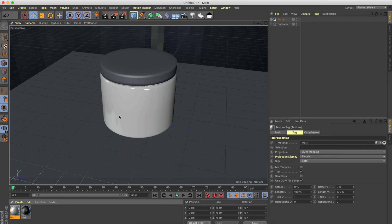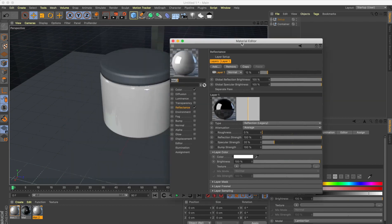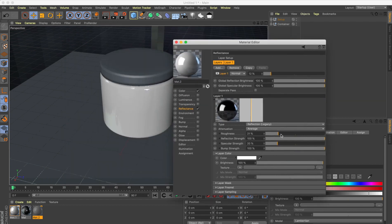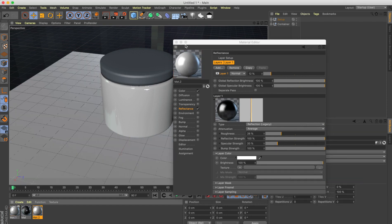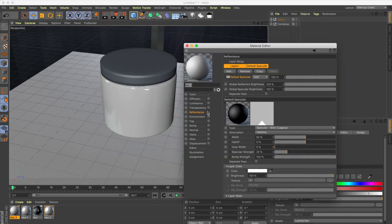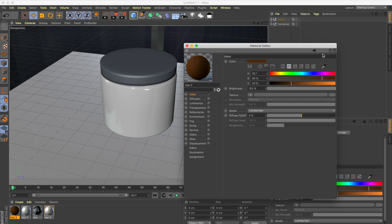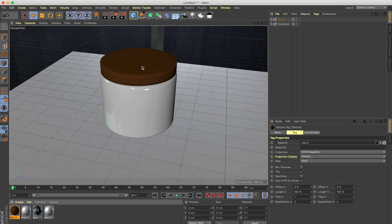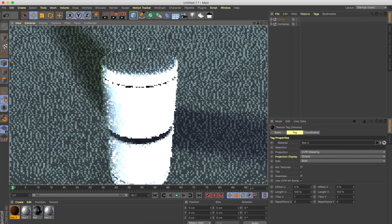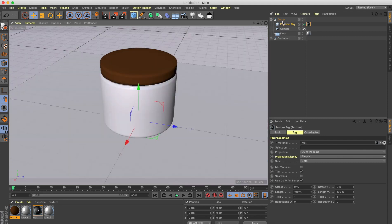I'll duplicate the body material — hold Ctrl and drag to create a copy — then in the Reflection tab increase the roughness a lot so I can use it as the ground texture. For the lid, let's create a new material, turn off the reflectance, go to color, and make a brown texture. Drag and drop it onto the lid. Let's take a quick render — our setup is now complete.